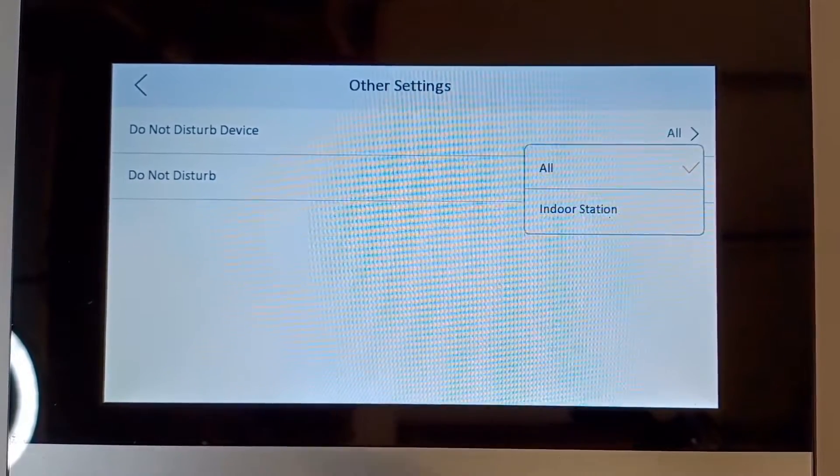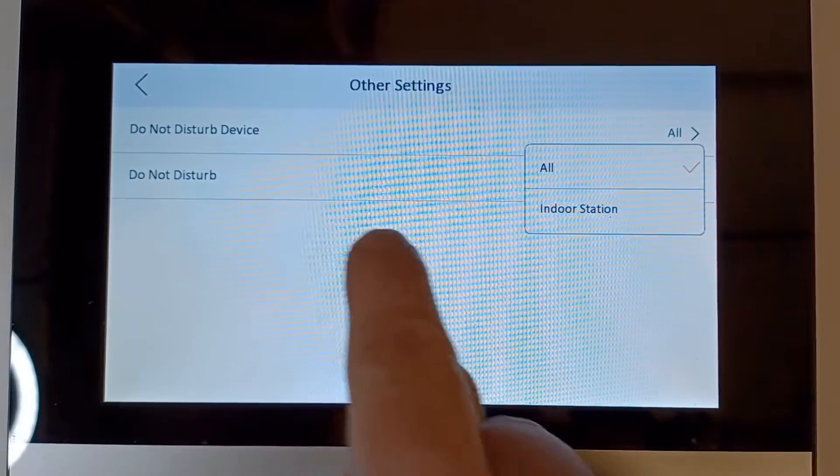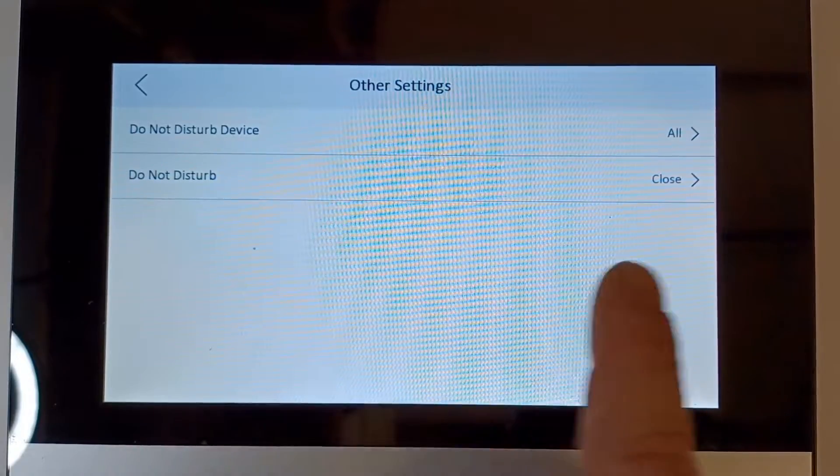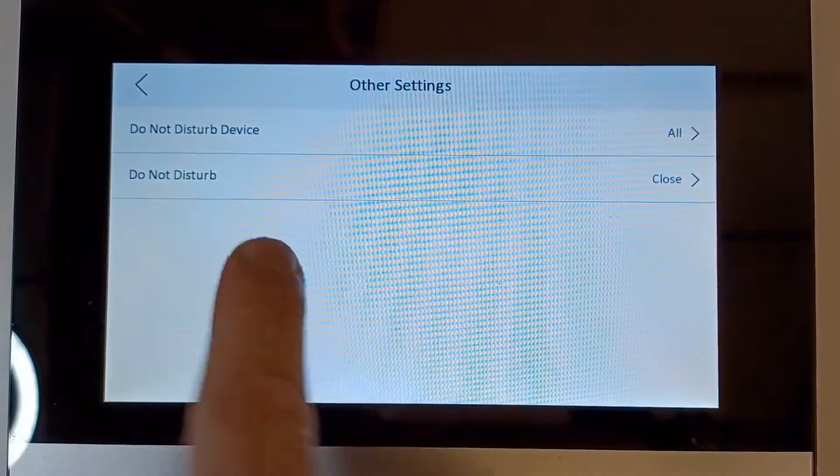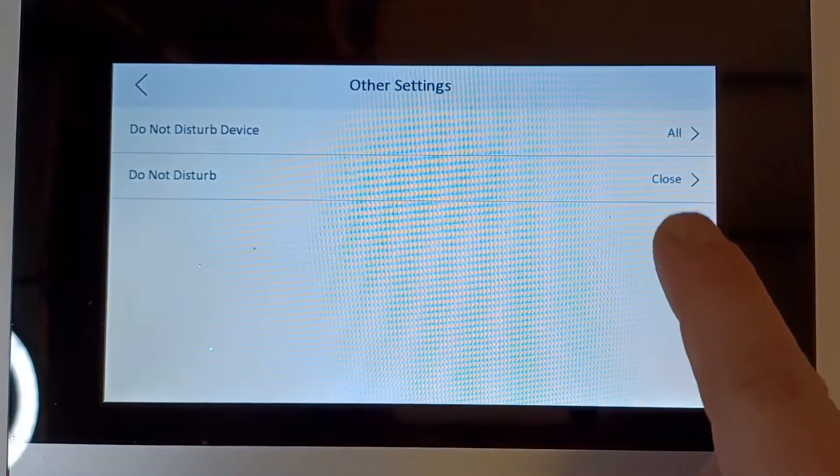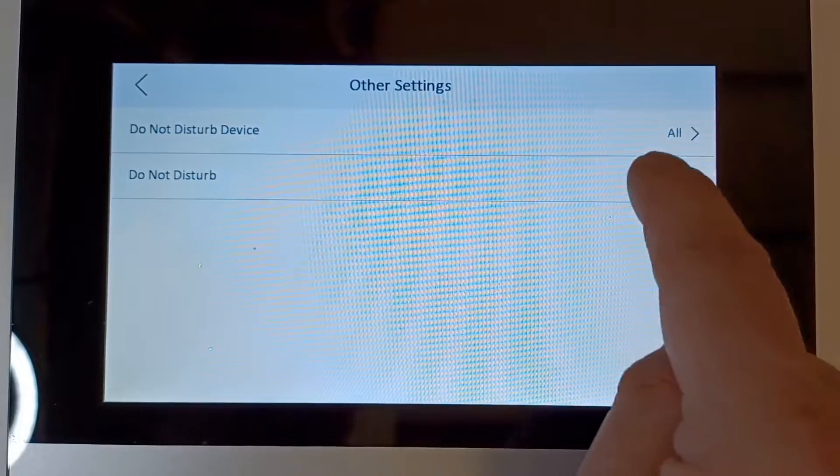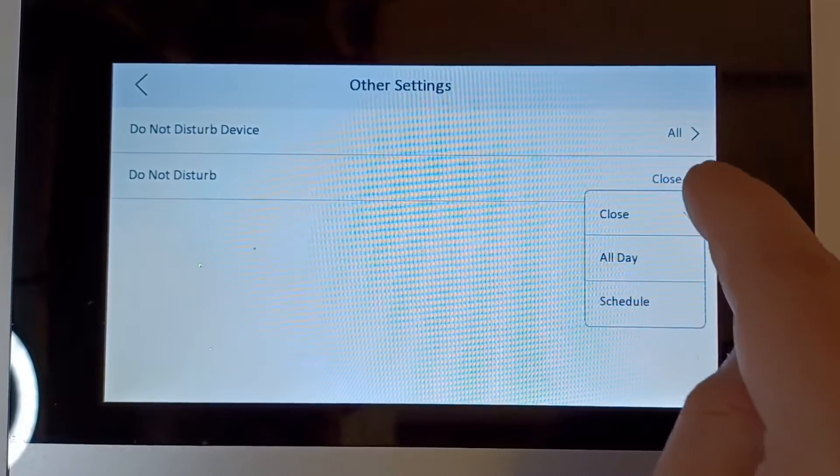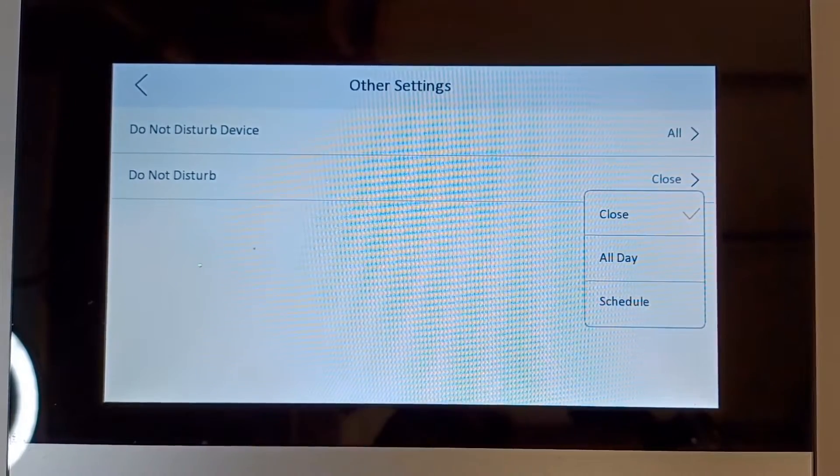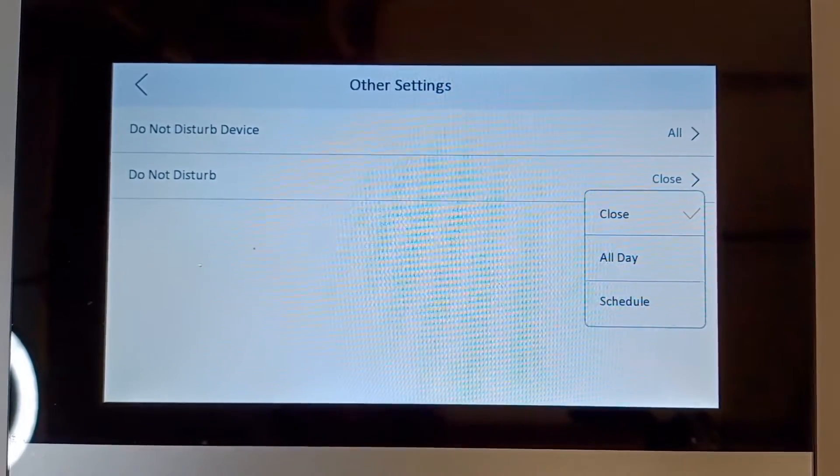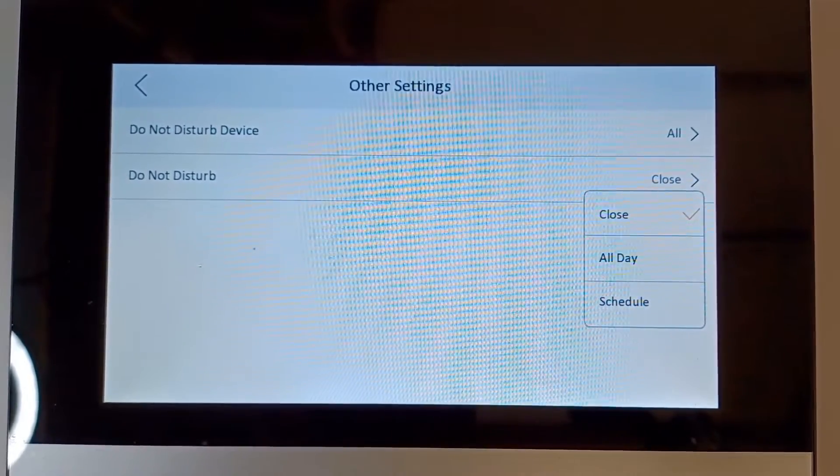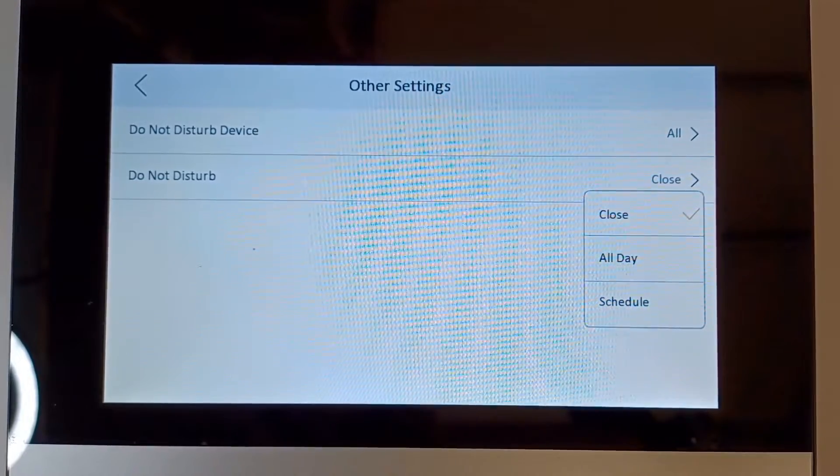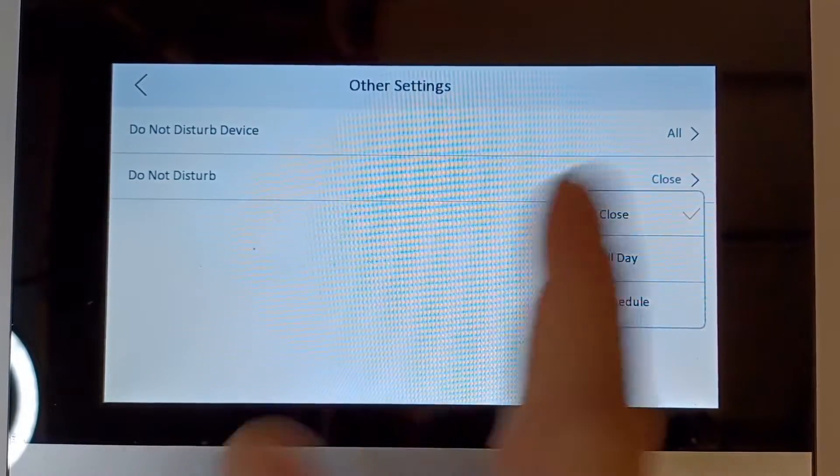Okay, right now we're just going to have all. The do not disturb mode is closed at the moment, so nothing's going to happen. If you click on here, we can go all day, which means the screen is not going to ring all day every day for the ones you selected on the top.